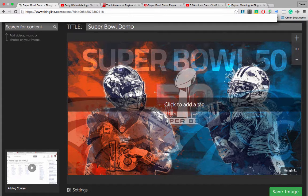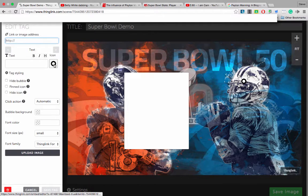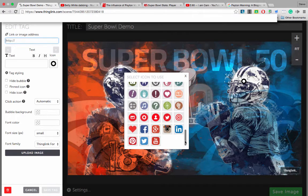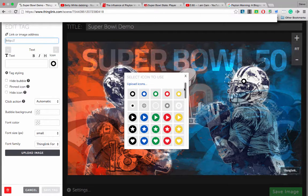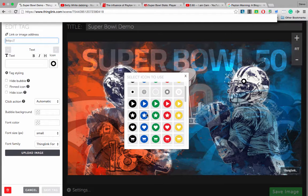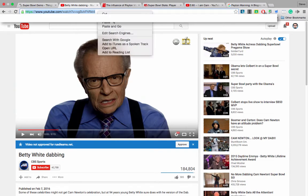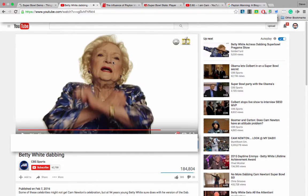Let's go ahead and start with Cam Newton. I'm going to click on Cam's helmet, and it is a circle — a black circle — but I can change the type of icon. This is only available in the premium feature. If you don't have the premium, you still get access to icons, just not all the icons. I'm going to go with this blue star, and I'm going to upload this image of Betty White doing the Cam Newton dance.